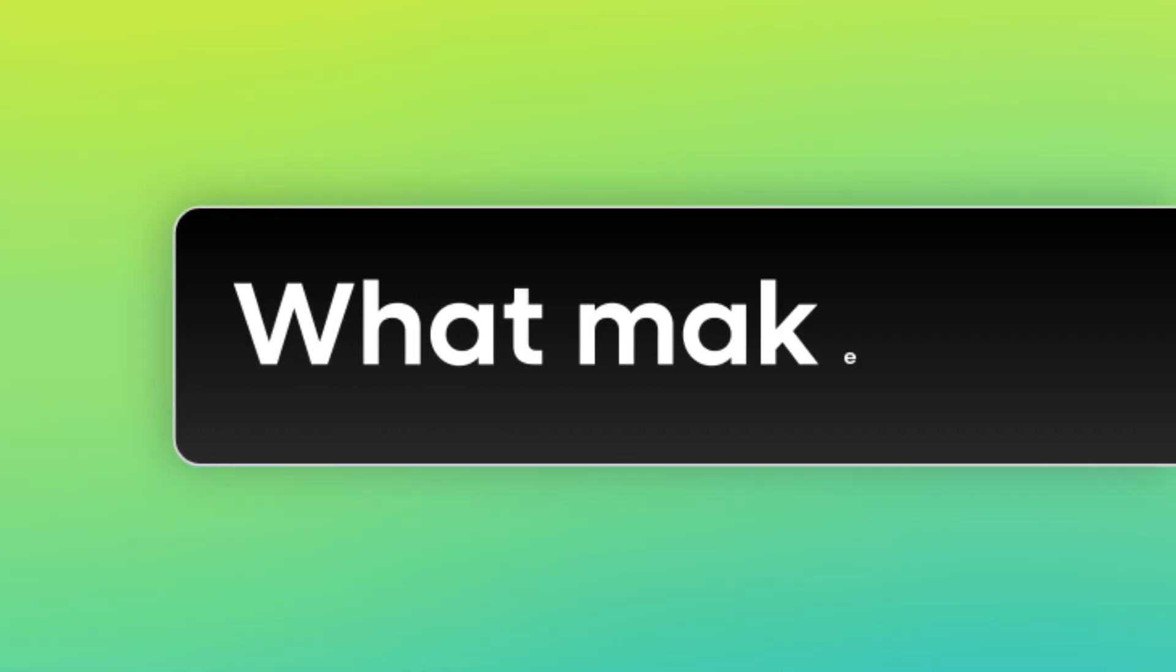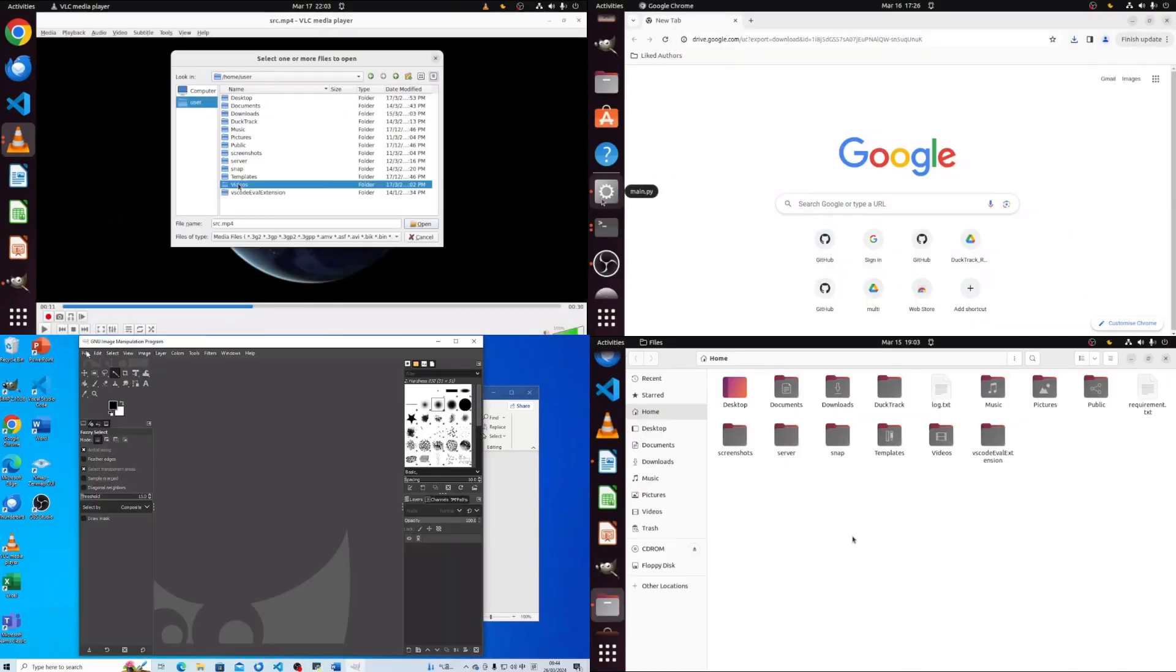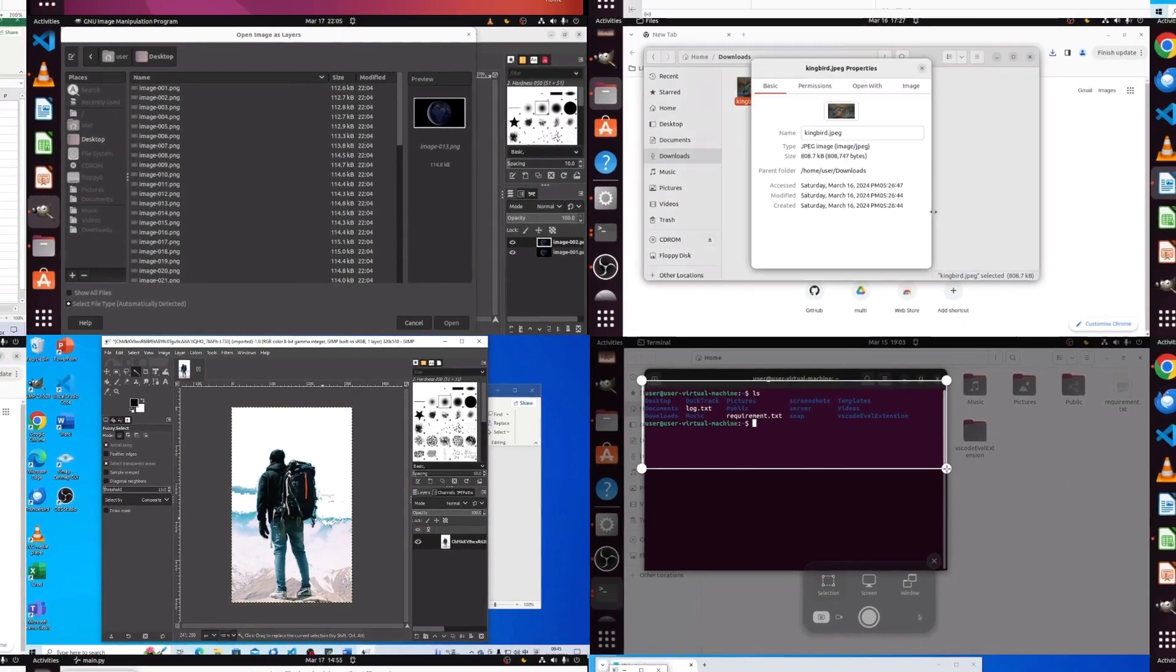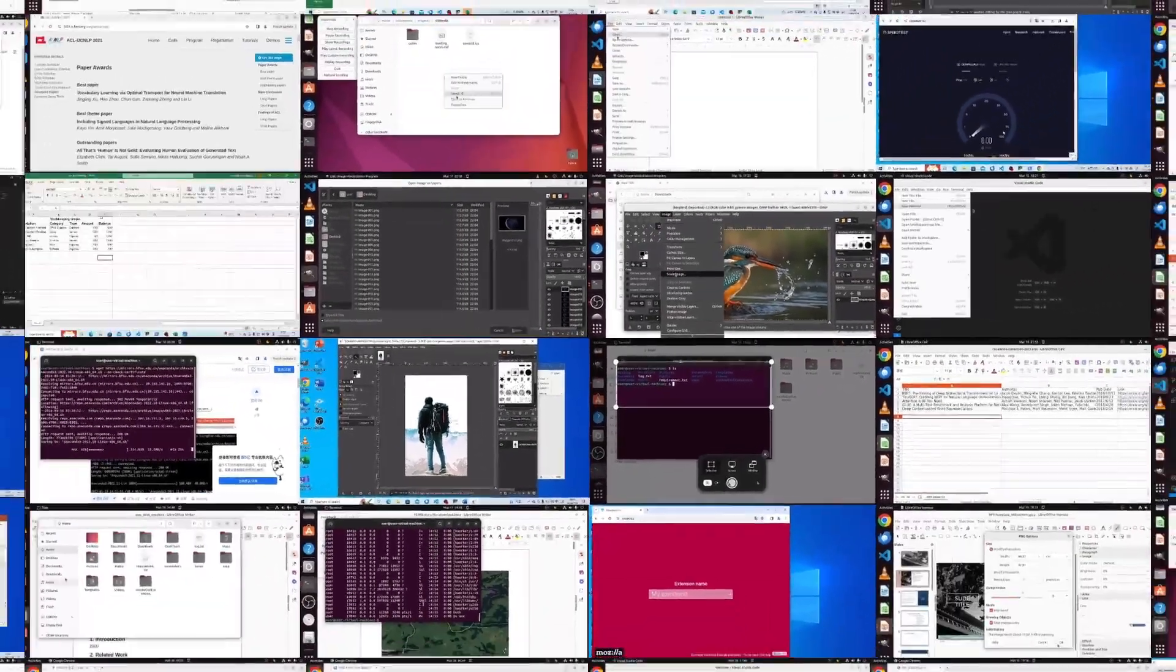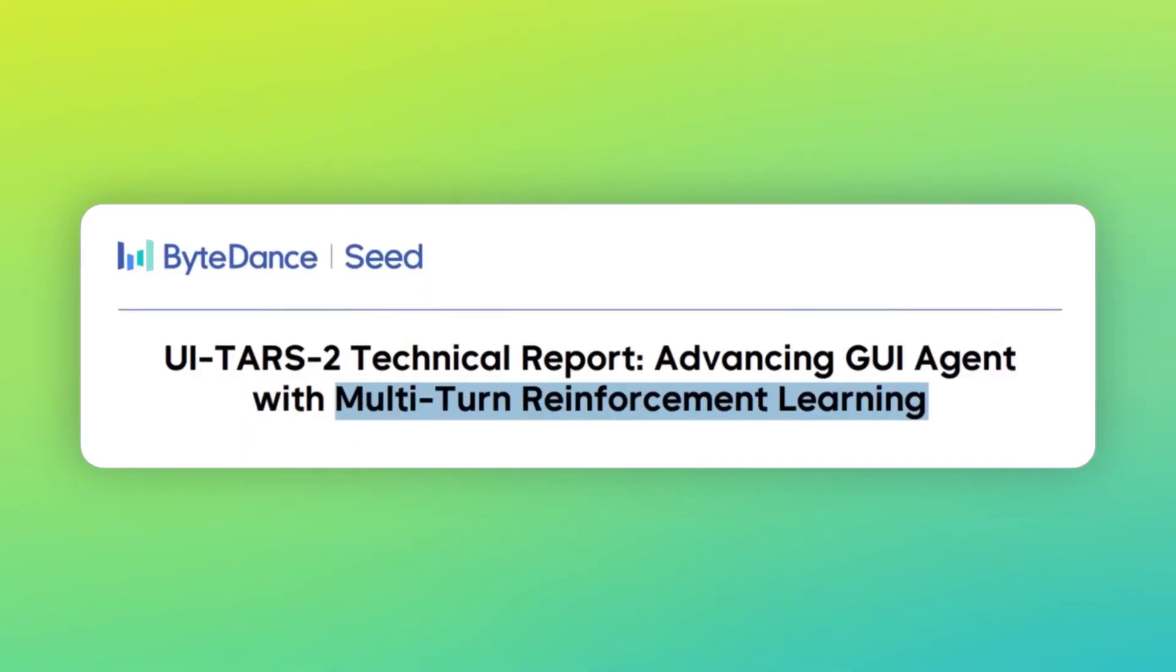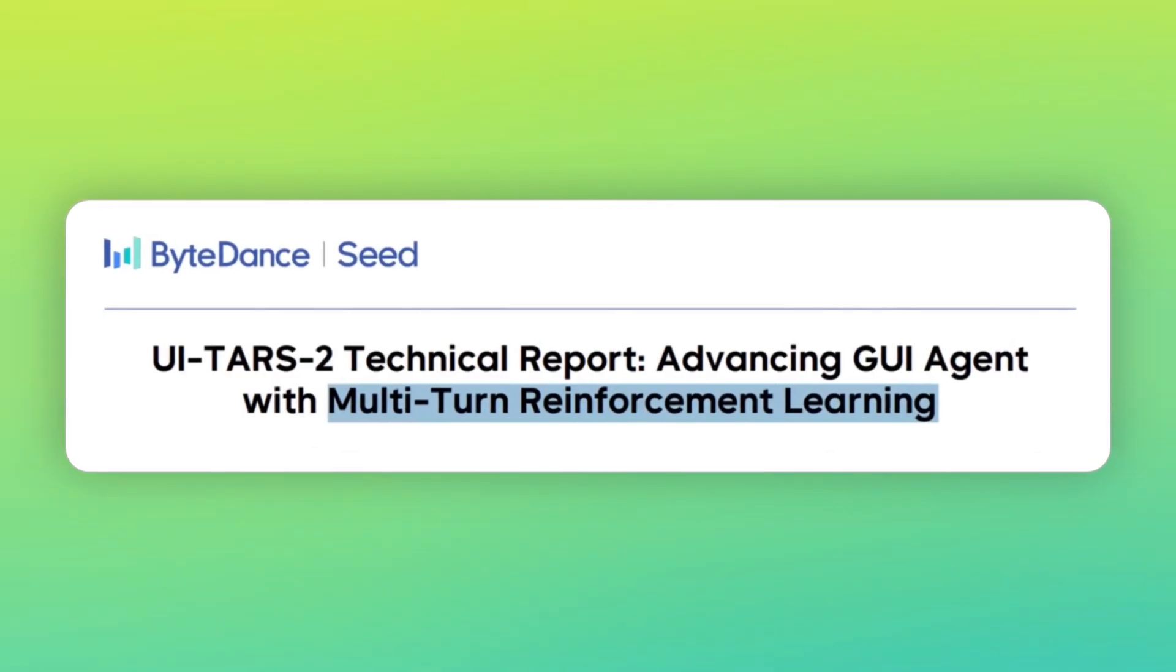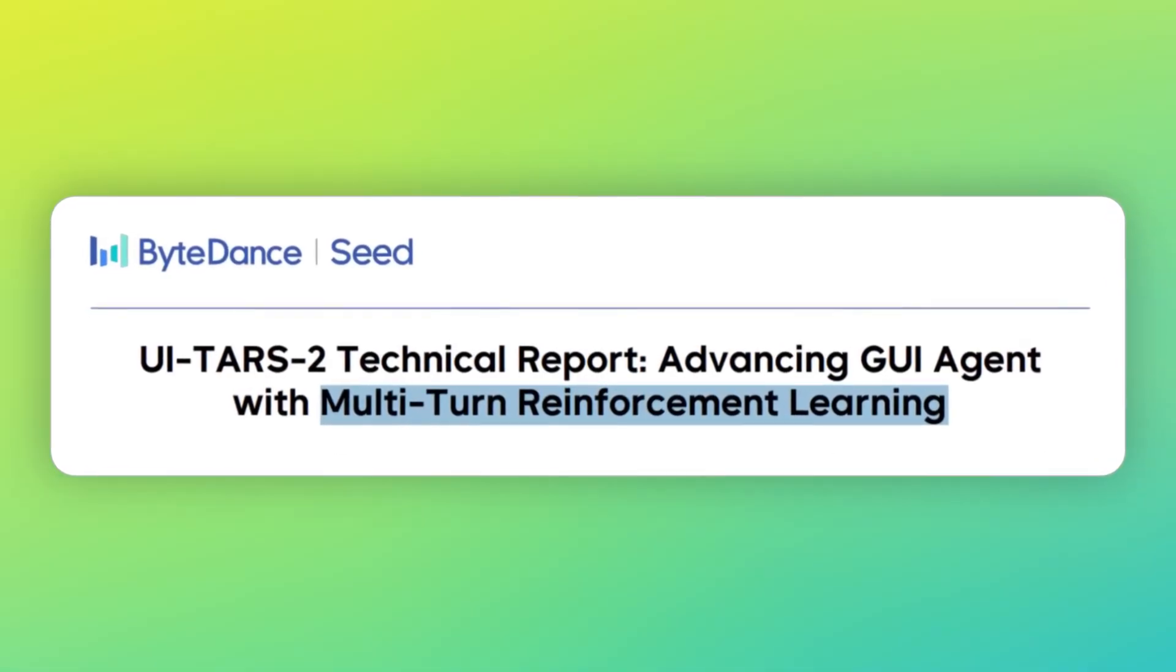Let me start with what makes this so crazy. Most AI agents can only read text or look at pictures, but UI-TARS-2 actually controls computers. It sees your screen, it knows where to click, it types what needs typing, it scrolls when it needs to scroll. The team at ByteDance built this thing using something called reinforcement learning. That's fancy talk for teaching the AI by letting it practice millions of times in a million different situations.